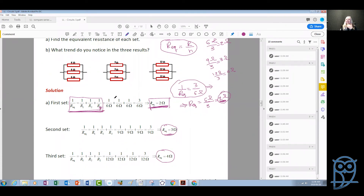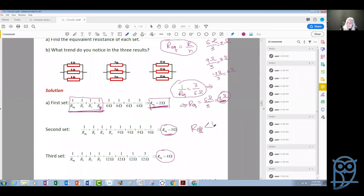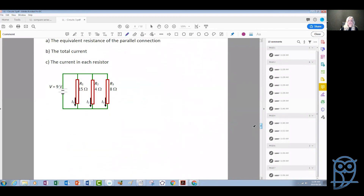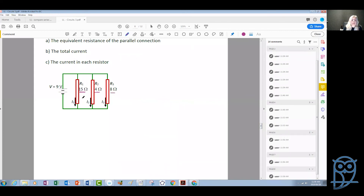In general, if the resistances in a parallel connection have different values, we apply the standard formula. An important thing to remember: the equivalent resistance of a parallel combination is always smaller than the smallest individual resistance in the combination. For example, if we have a parallel connection of unequal resistors where the smallest is four ohms, the effective resistance we calculate will be less than four ohms.